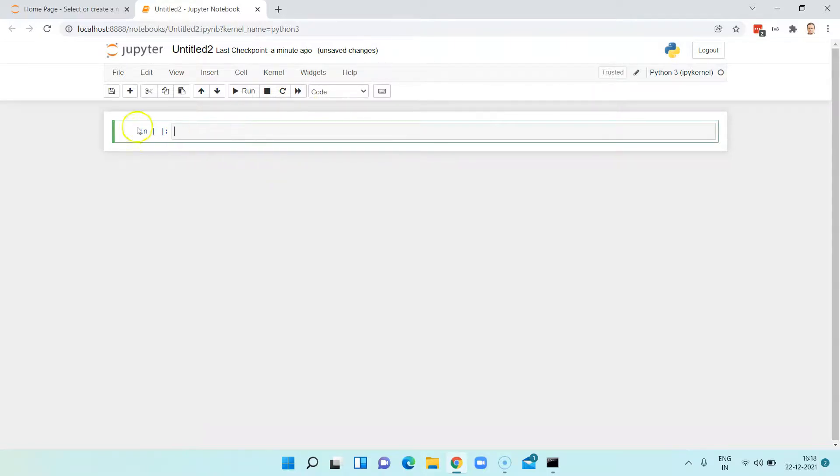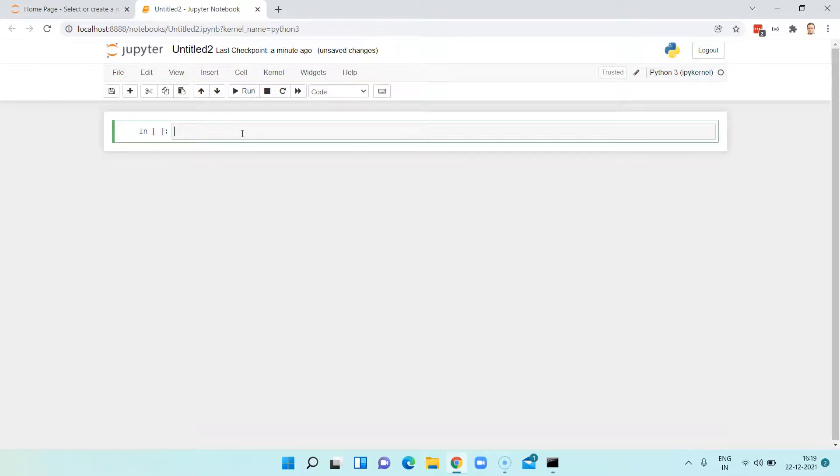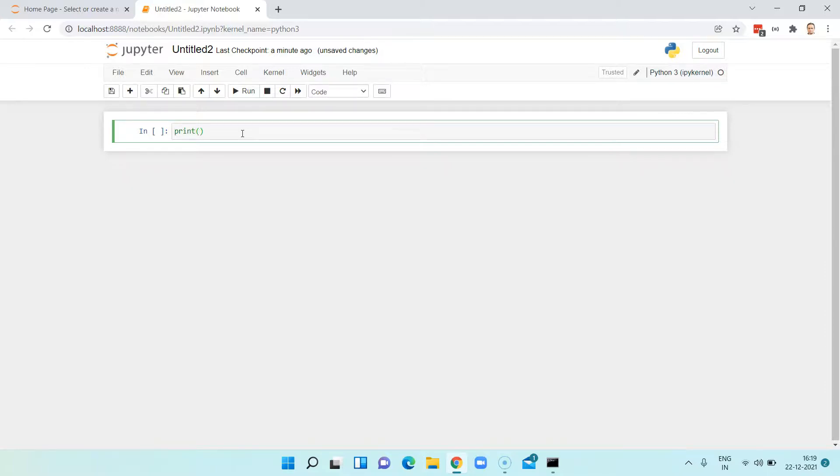All these different blocks—this block is known as a cell—and here you can write some Python code. So let's see how we can do that. I'll just print something called hello world.